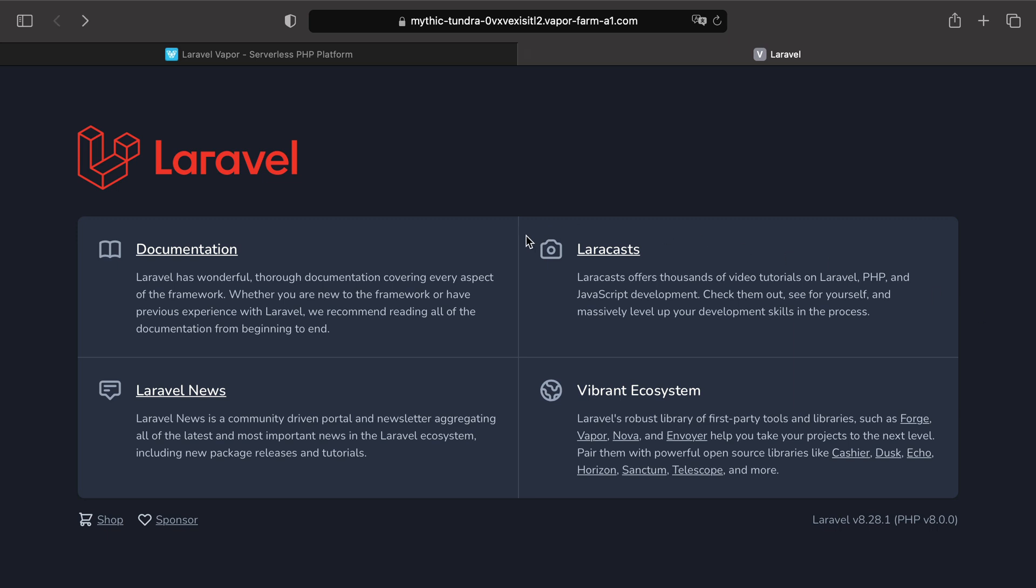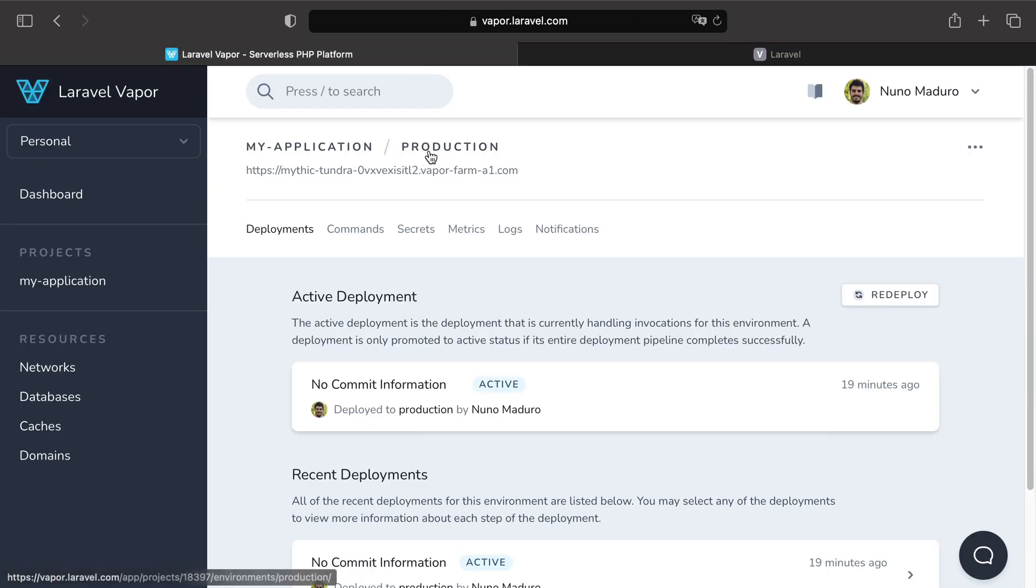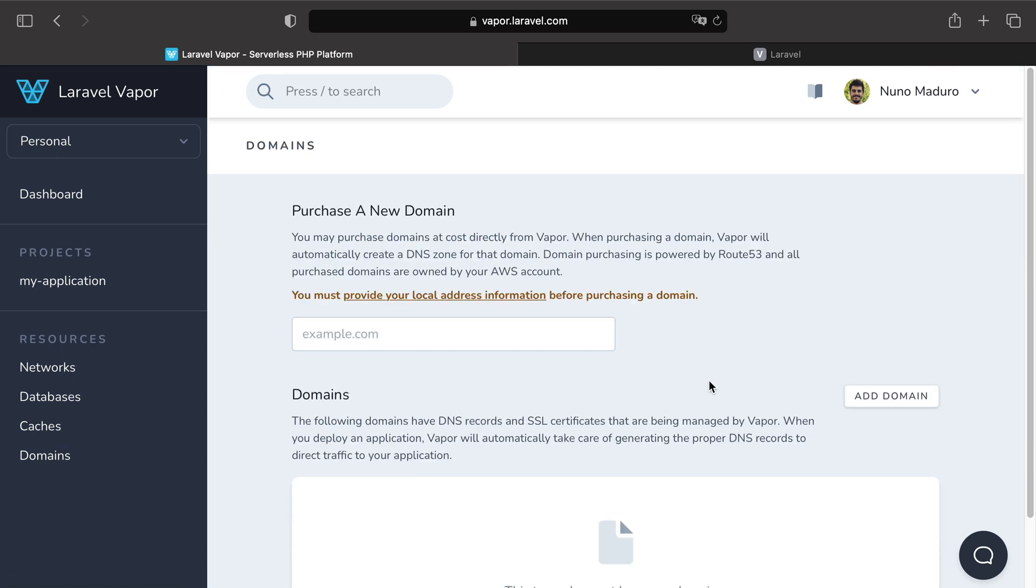Luckily for us, with Vapor, you can easily buy or attach a domain to an existing environment. And for that, you just need to go to Resources Domains. Now, I want to attach the domain called phpcast.dev to my environment, but I already own this domain, so I don't need to buy a new one.